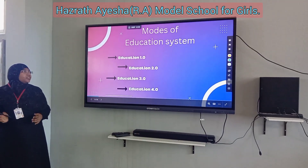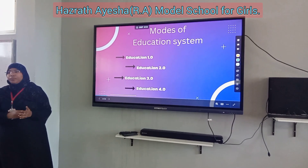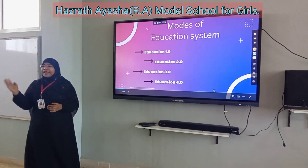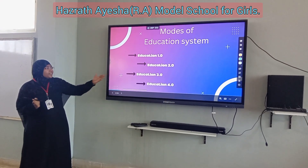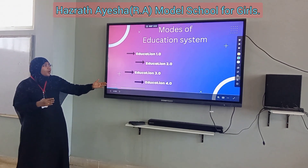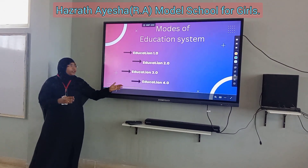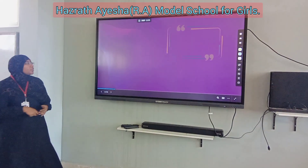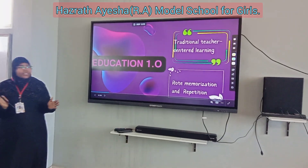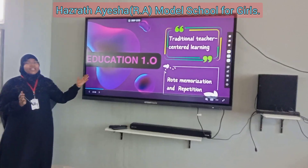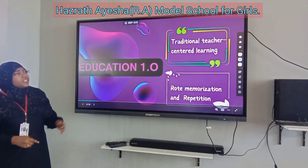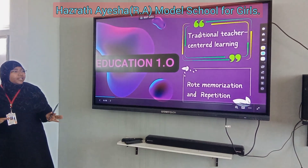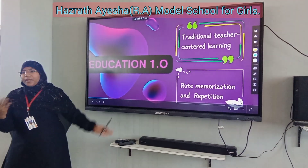Words of Education. The first category is Education 1.0. We can consider this phase as the 1980s, and the second phase is Education 2.0, 3.0, and so on. What is made in Education 1.0? It was teacher-centered learning, rote memorization, and gender-based learning.